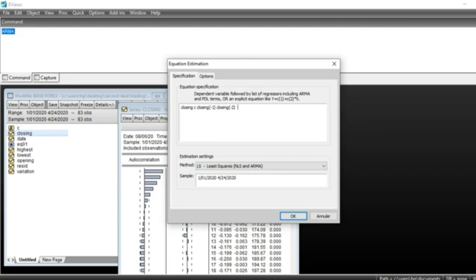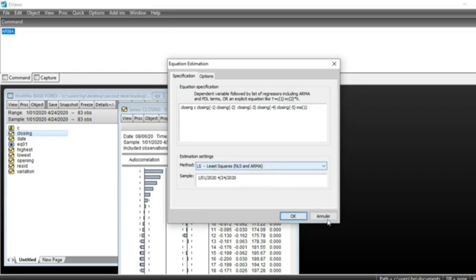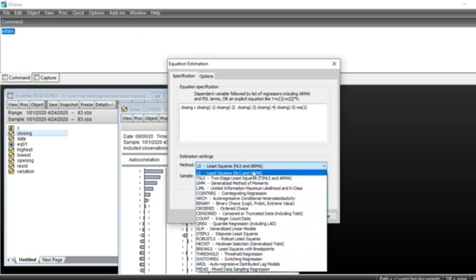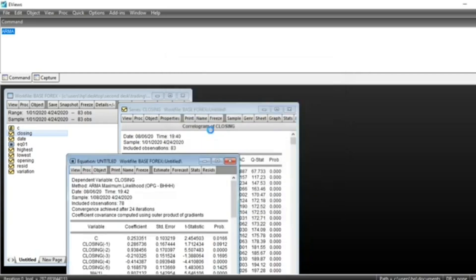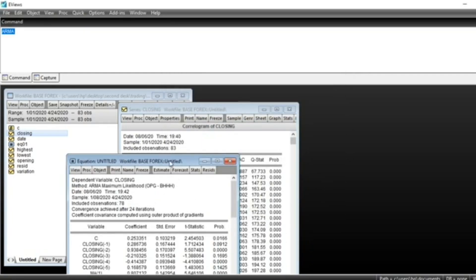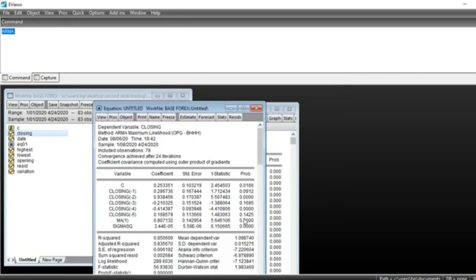closing lag 4, lag 5, and the moving average of order 1. Then we click OK. Least squares is by default the method of estimation. Then we click OK and we can see that our model is here.